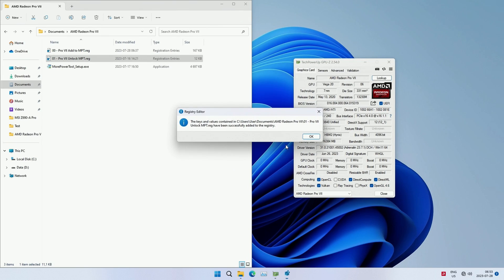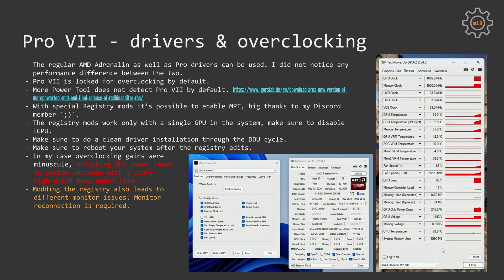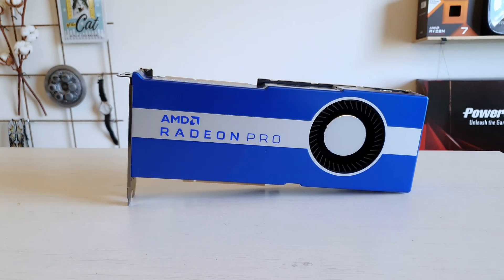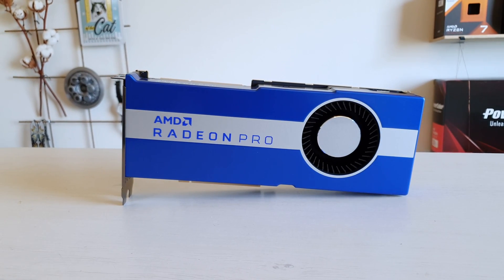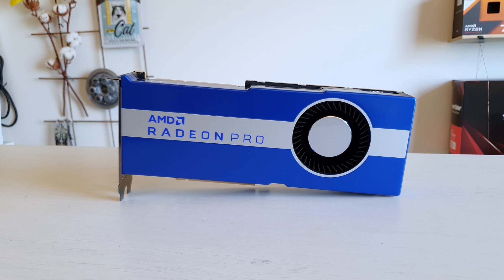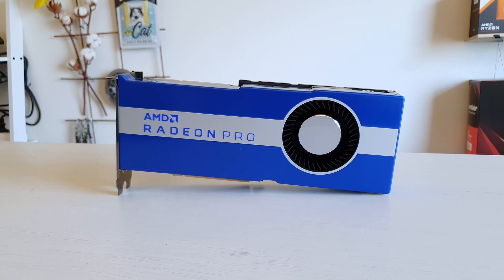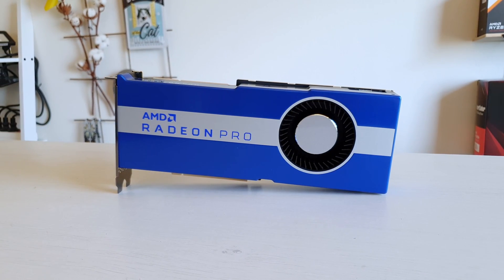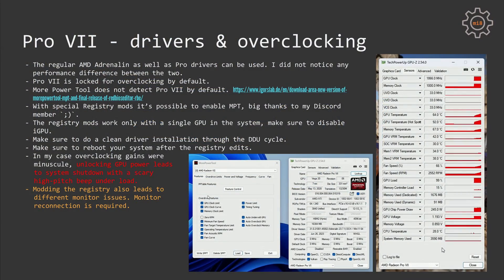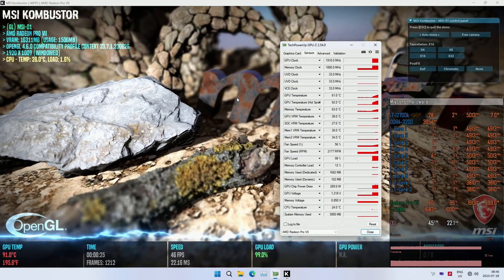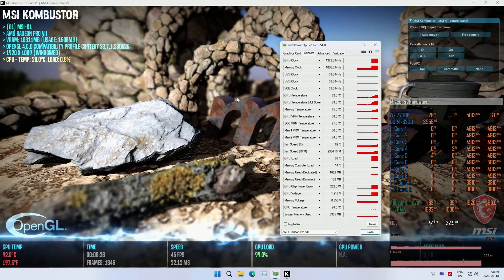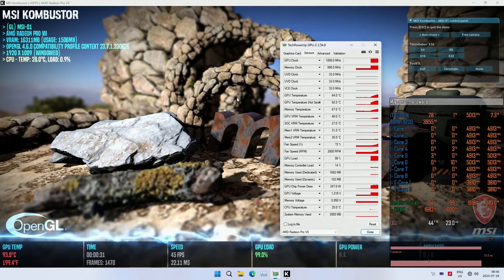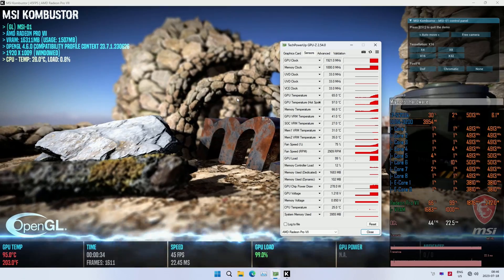It's important to mention that these registry mods would work only if you have the Radeon VII as the single GPU in your system. Make sure to disable your iGPU if your CPU has an iGPU. Also, if you're installing Radeon VII in a system that previously had another graphics card, then you need to do a clean installation with removal of the old drivers using DDU or Display Driver Uninstaller.